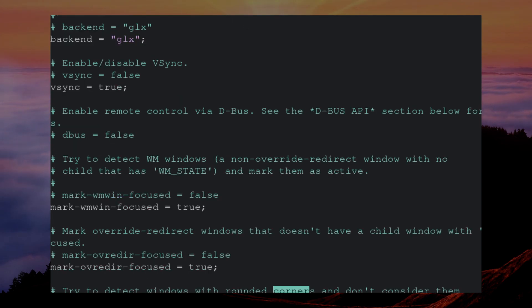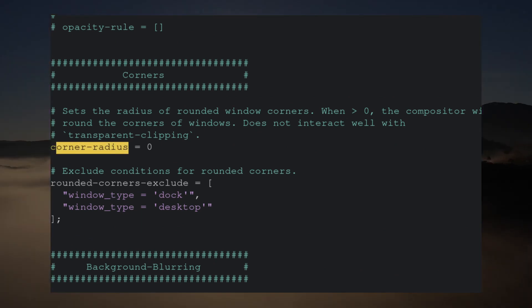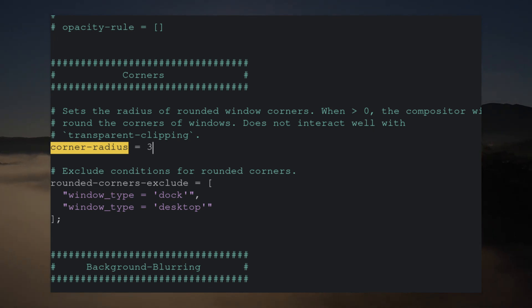Next is adding rounded corners. To do this, if we search for corner radius, we can see a description letting us know if we increase this variable, it'll increase the rounded edges of our windows.